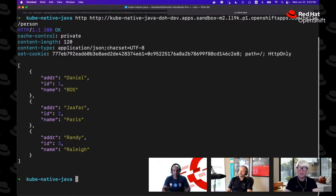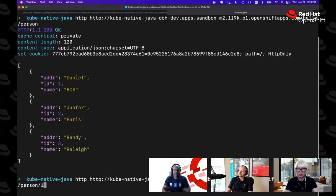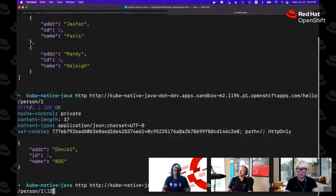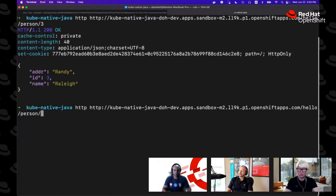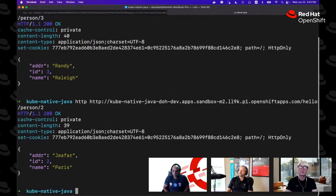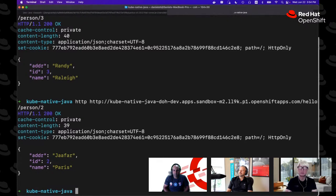So am I understanding correctly that this is like a common abstraction to the main serverless providers — Lambda, Google Cloud, and Azure Functions — so you write the same code once and leverage the function capabilities of the cloud provider? Exactly. Here's the result on OpenShift: the person endpoint returns all three entries — Daniel, Jafar, and Randy — exactly the same as local, now running on Kubernetes.